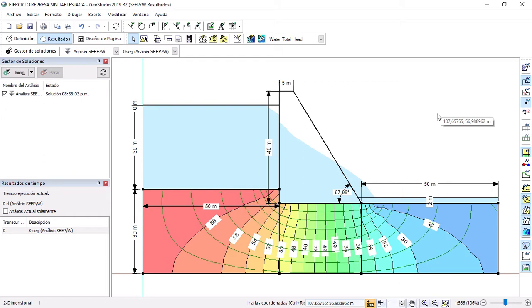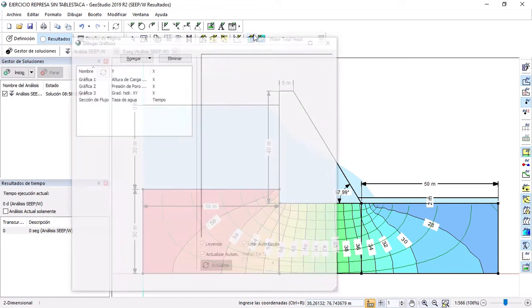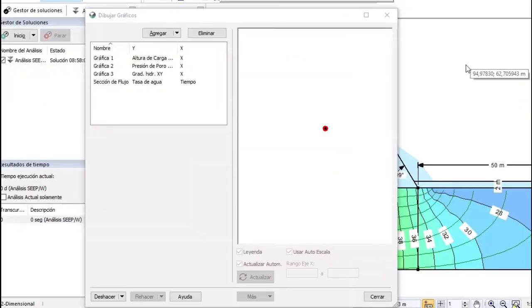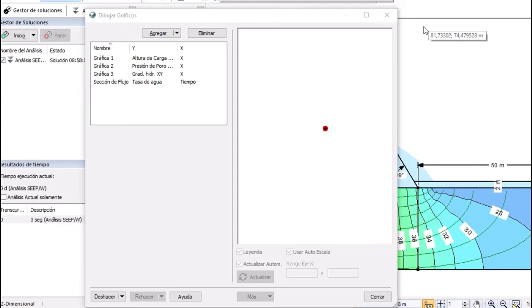But, nowadays, you have to use the tool called Graphic. Here. Here. Okay, guys. We are here. So, the first step is add a new graphic.